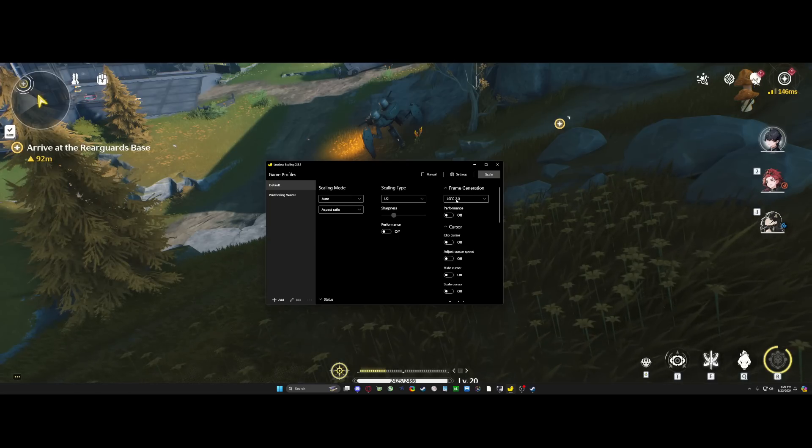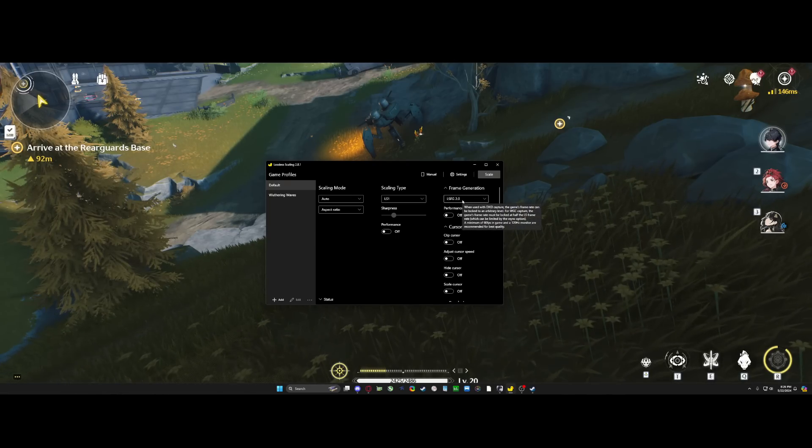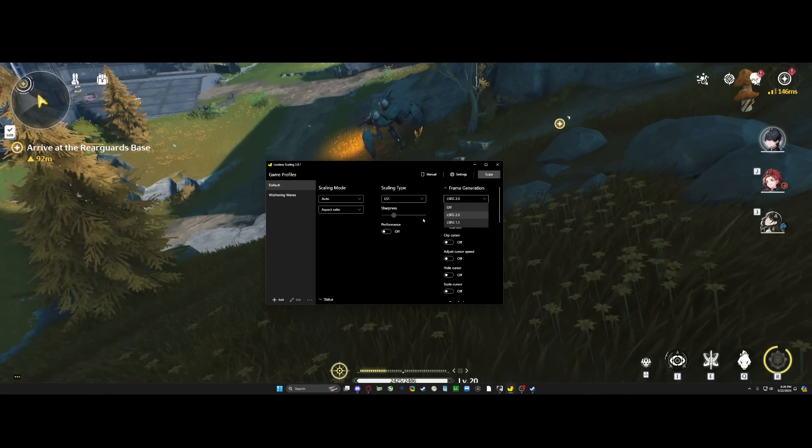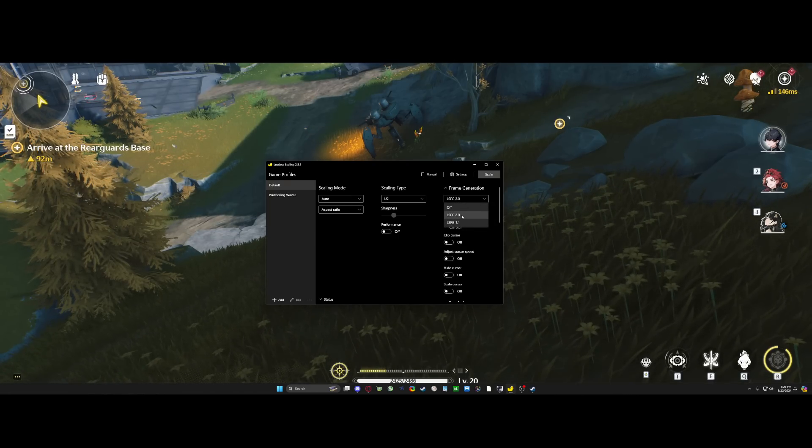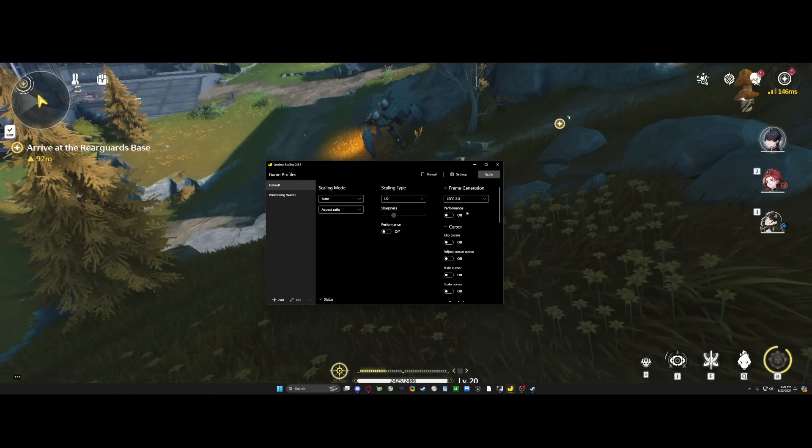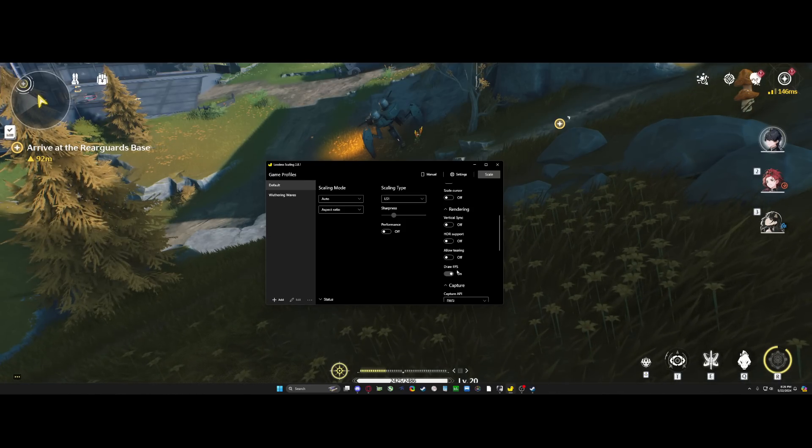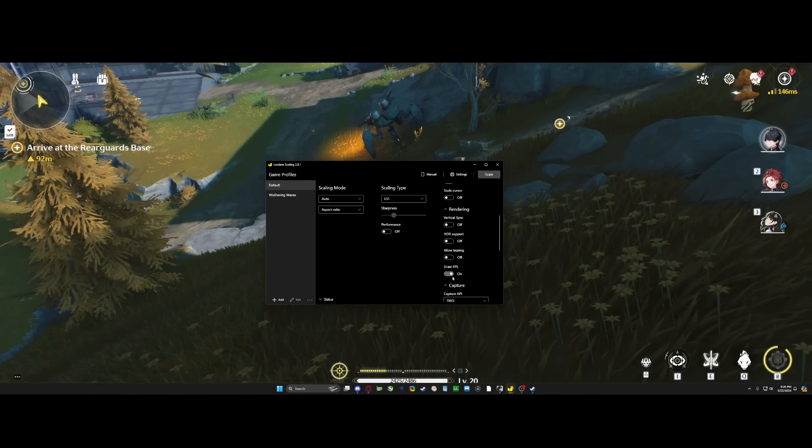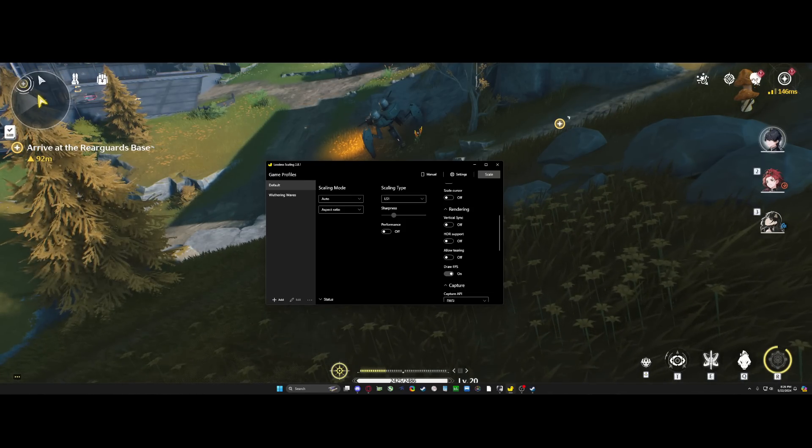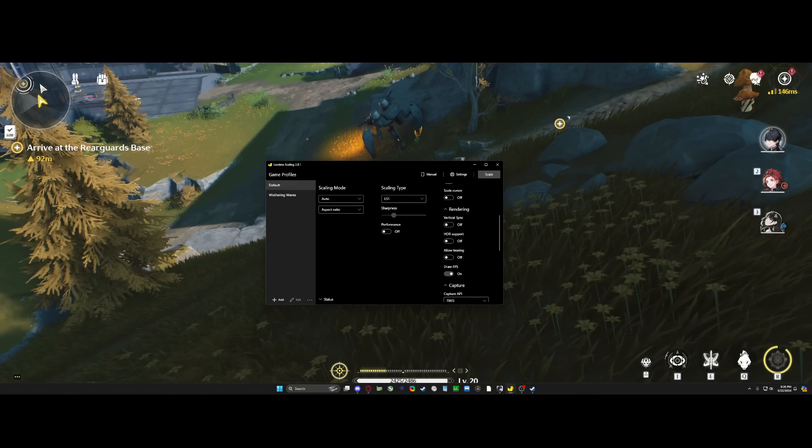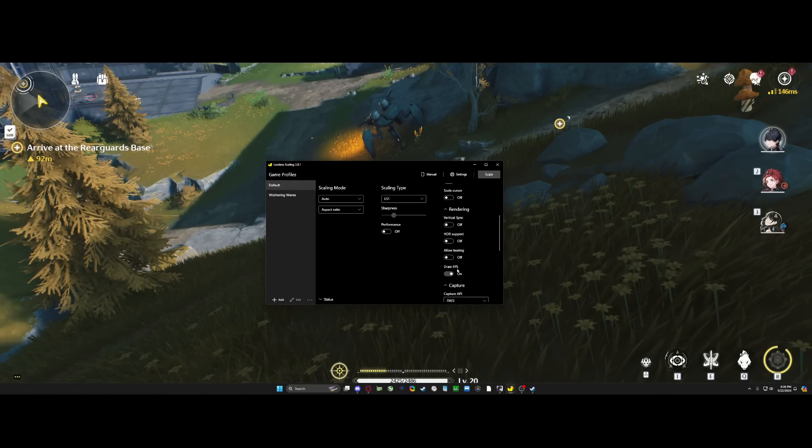You want to hit LSFG 2.0, make sure that's on. Currently it's on off. You click LSFG 2.0, scroll down, and hit draw FPS. Draw FPS is going to show up in the top left of your game showing what your FPS is.